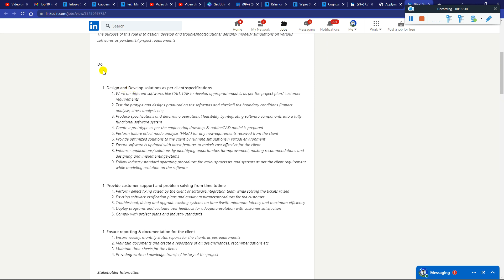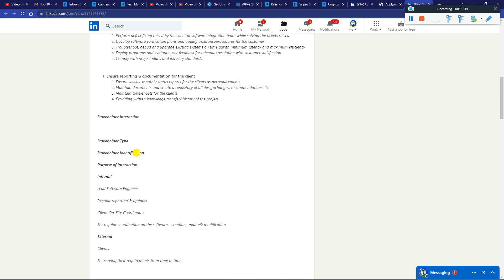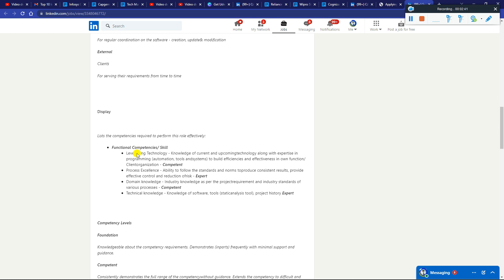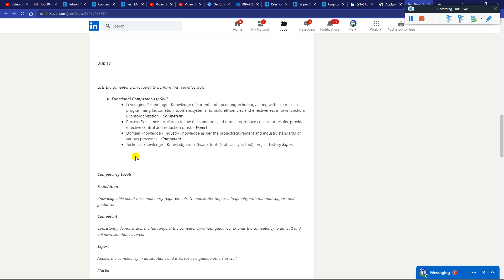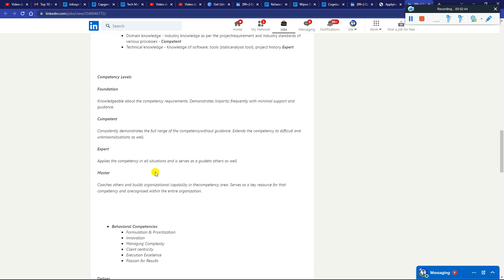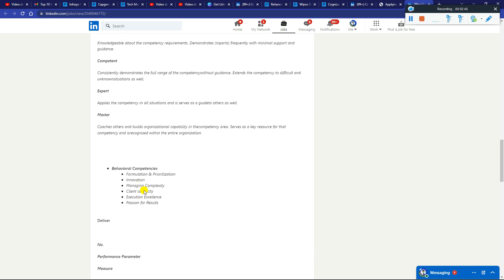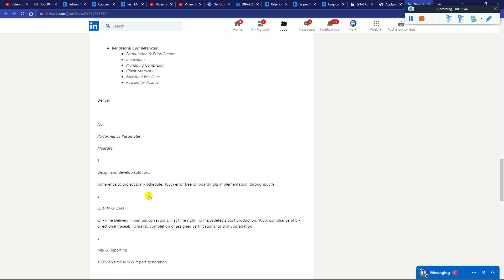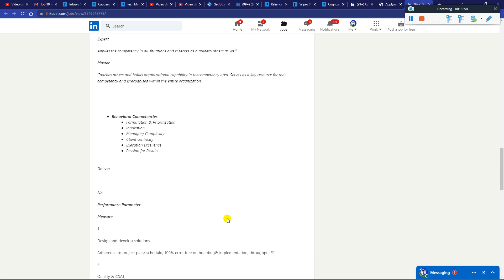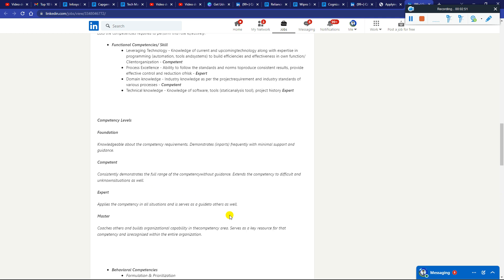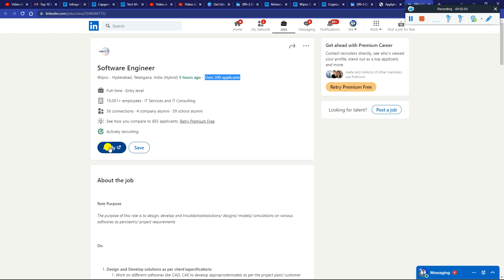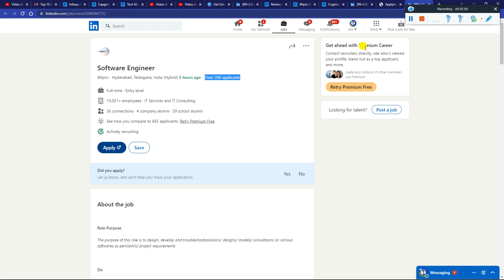All the details are mentioned - what you'll do, skills requirements, competency levels, behavioral competencies, everything is mentioned there. Just go through once and update your resume according to the company requirements. Click Apply Now, you'll be redirected to the company official site. All links are in the video description, just go and check them out.